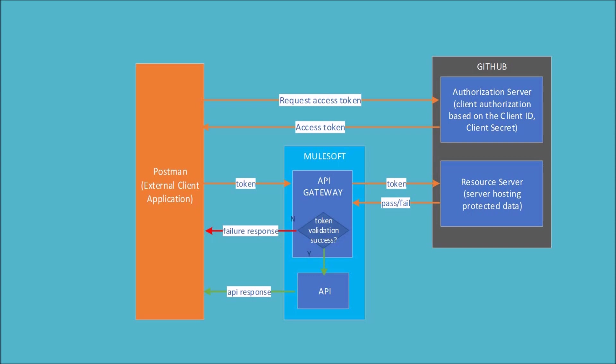So before we proceed adding a policy on API managers, we need to set up GitHub as authorization server and resource server. So let's move on to GitHub and see how to add an OAuth2 app inside GitHub first, before we add a policy on the MuleSoft API Gateway.